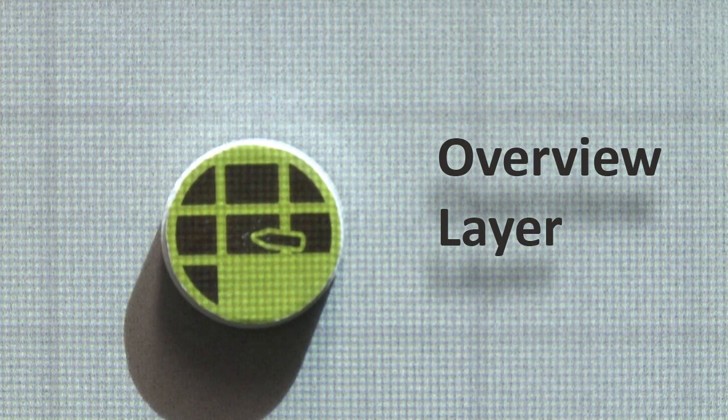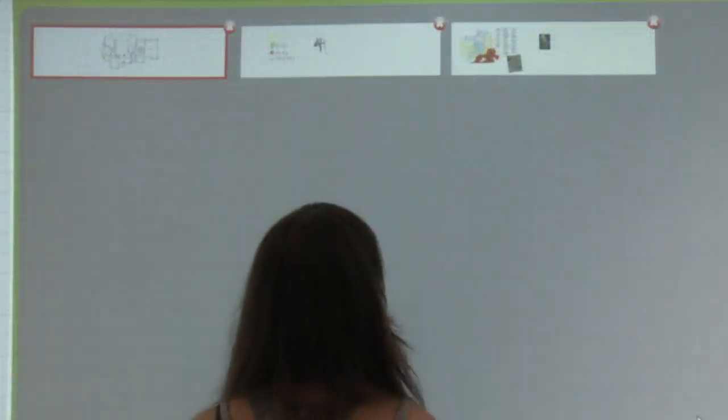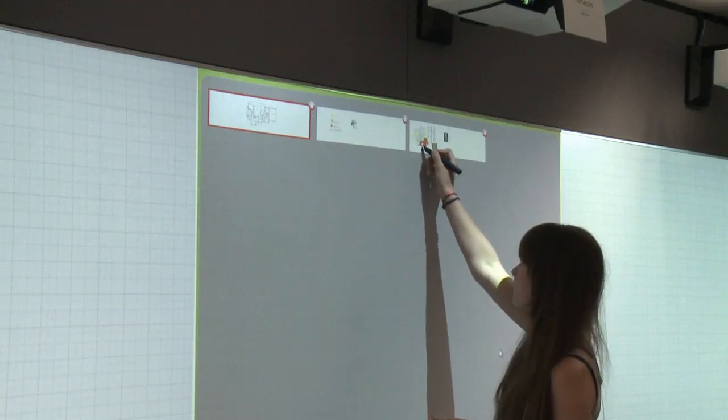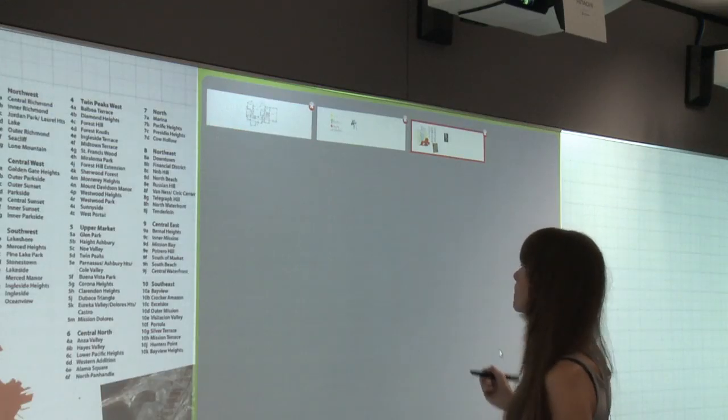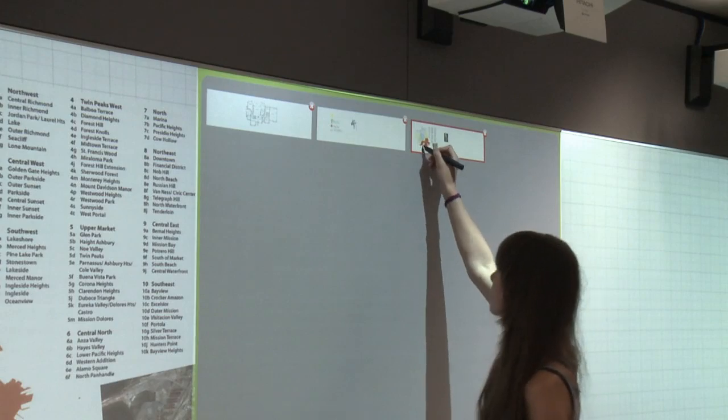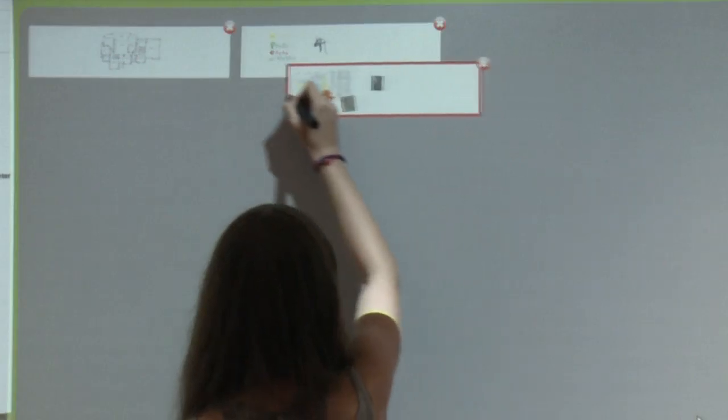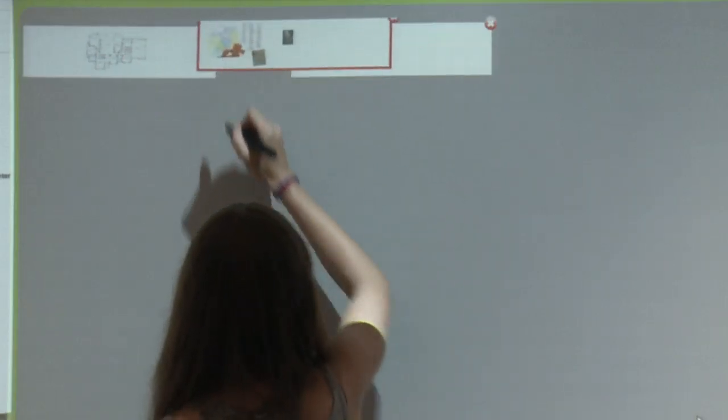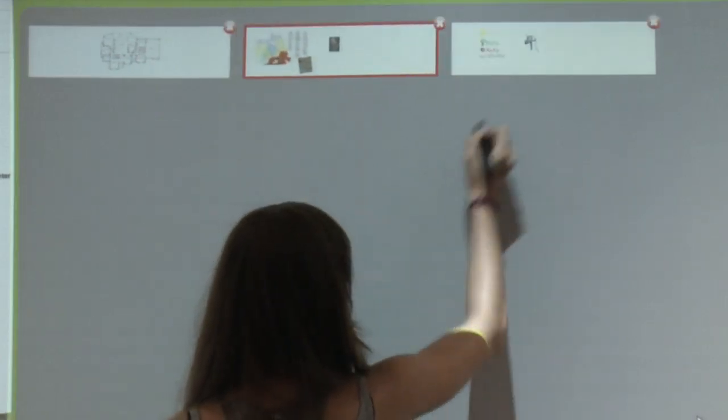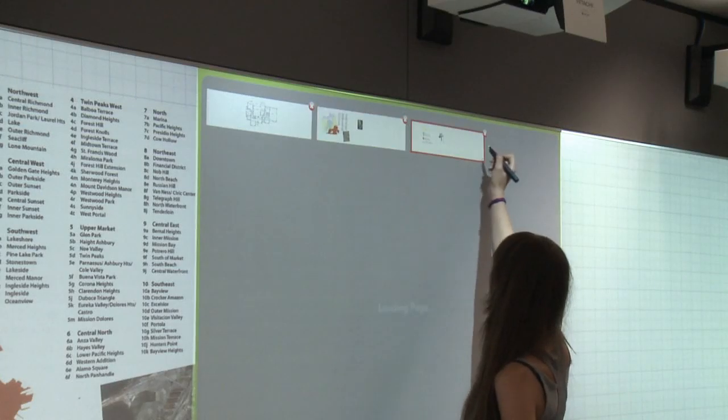The overview layer shows thumbnails of all sketching canvases of the current session. It allows switching the currently active canvas, rearranging the order of the canvases, or deleting them.